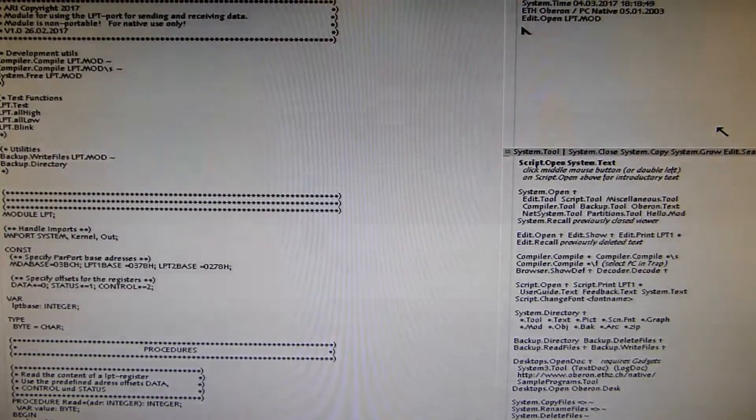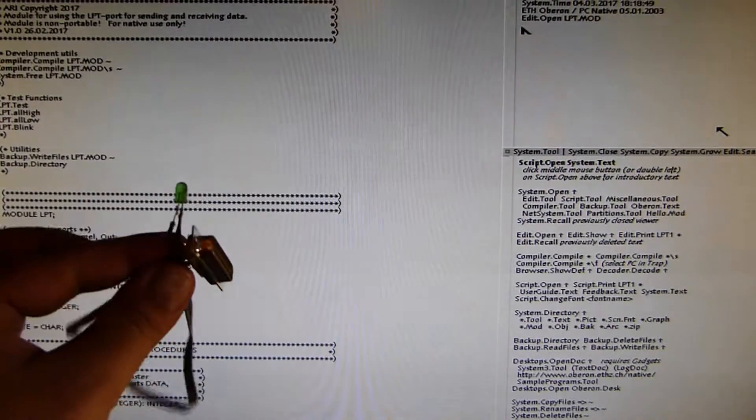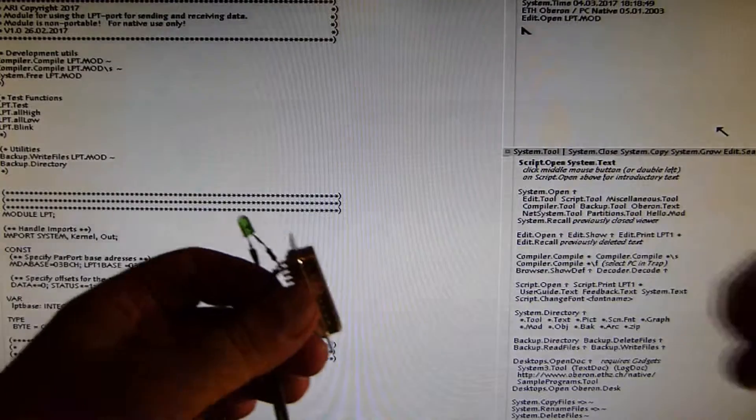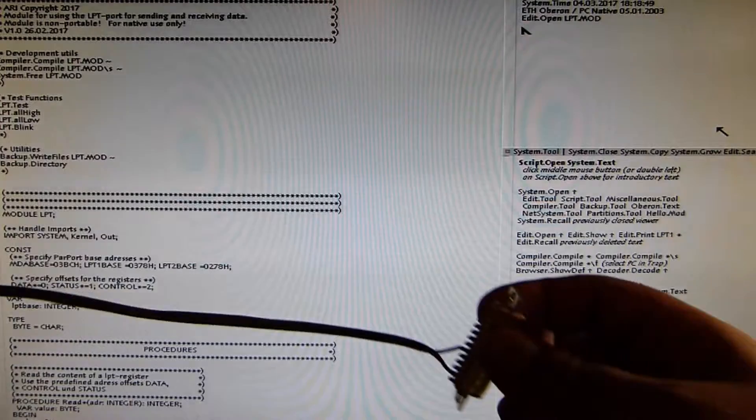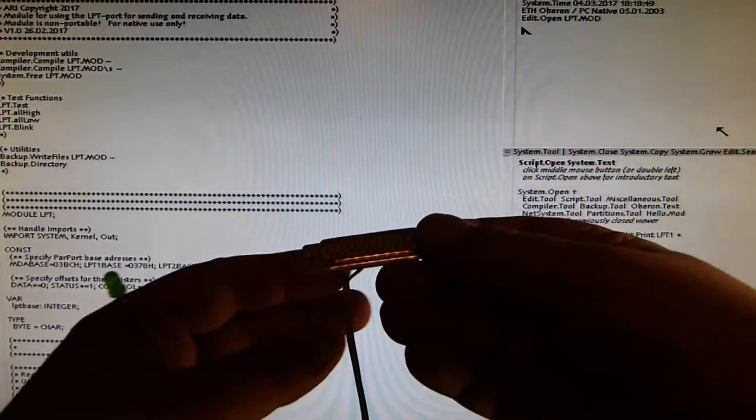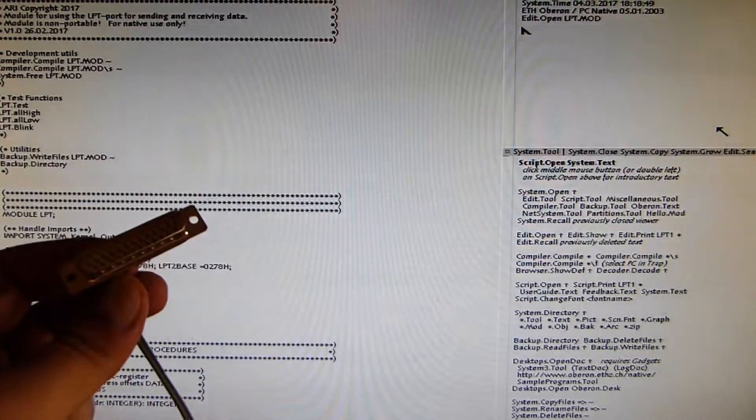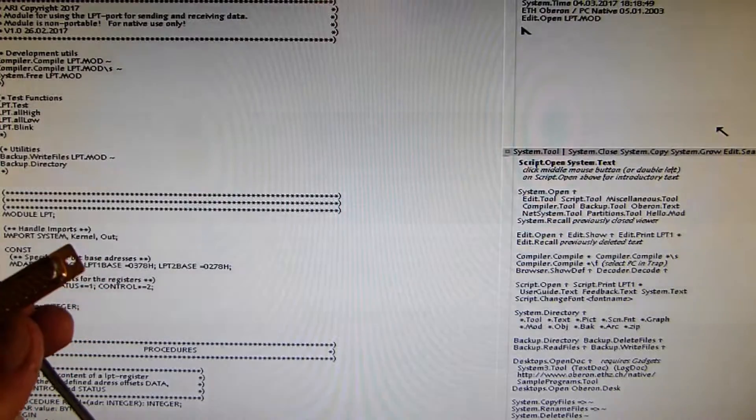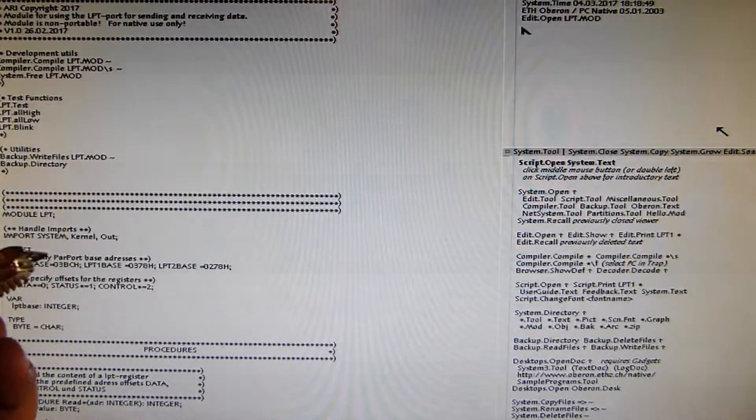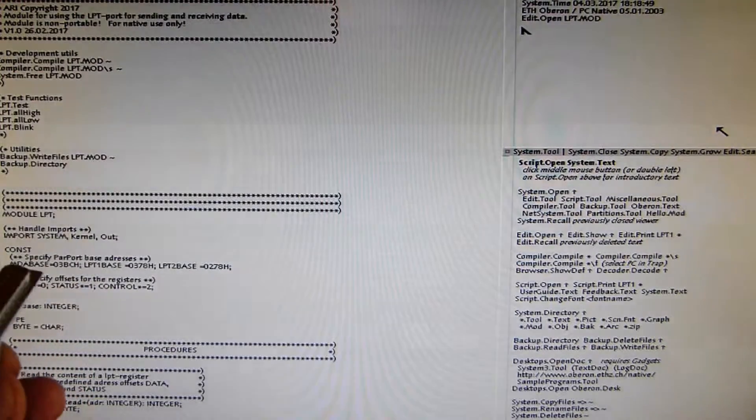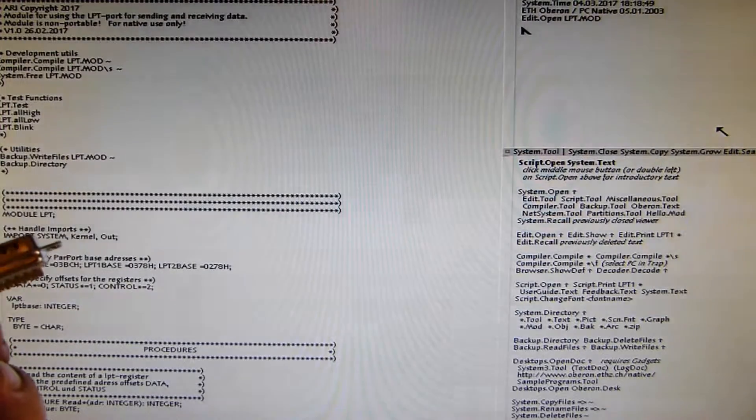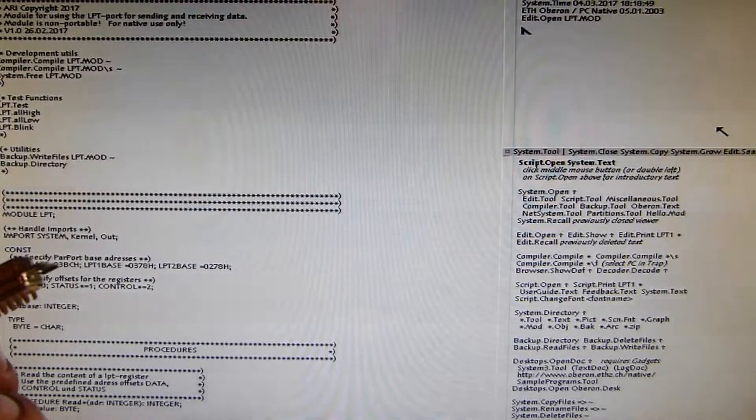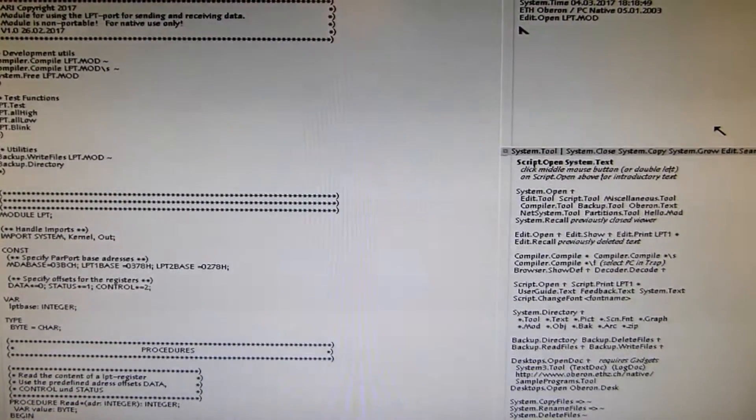This here is my hardware hack. You can see this is a green LED with a one kilo-ohm resistor in series, connected to this 25-pin sub-D connector. The anode of the LED is connected to pin 2, which is the data output D0 of the parallel port, and the cathode is soldered to pin 18, which is ground. I'm going to plug it in.